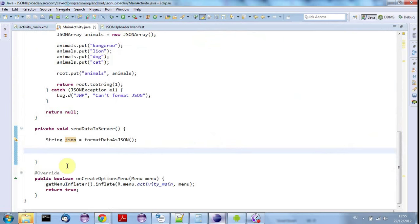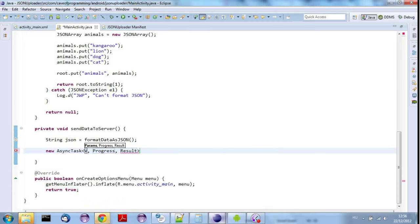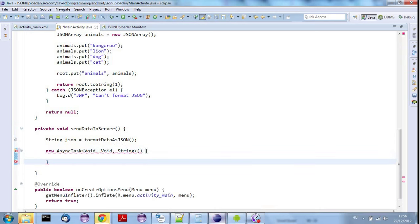I need to contact my server in an AsyncTask, because if I don't I'll get an exception thrown — Android won't even let you contact a server on the main thread. So I'll say new AsyncTask and for the parameters I'll supply void for the first two and String for the last one, because I want to get a string which is going to be the response from the server. I'll call execute to actually run the AsyncTask.